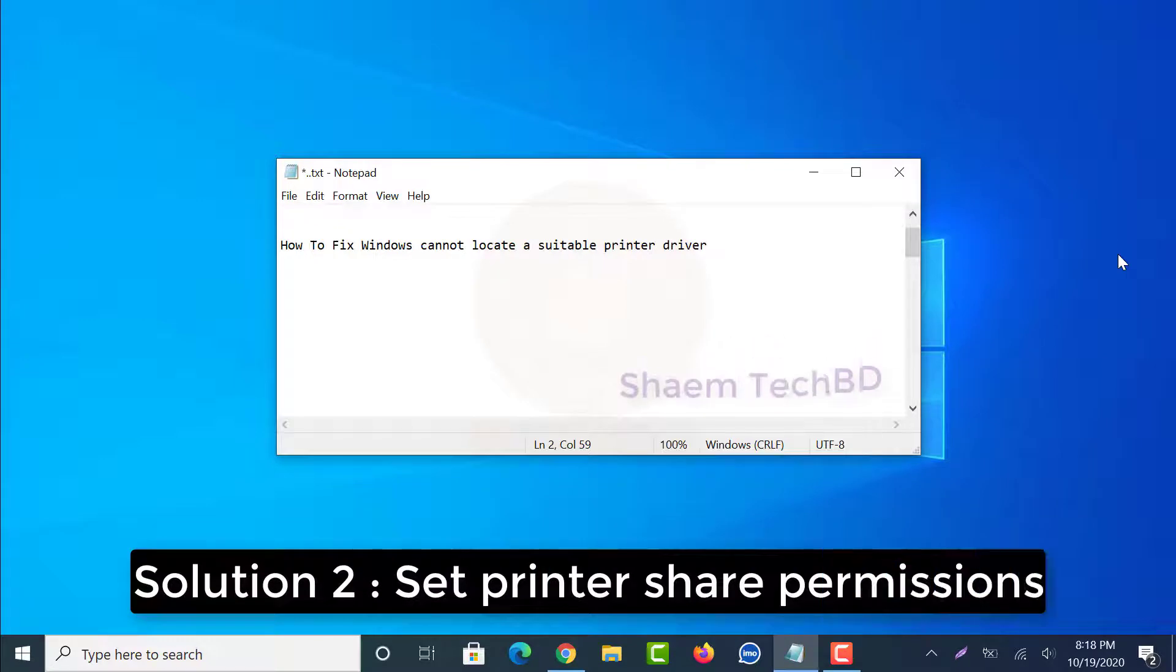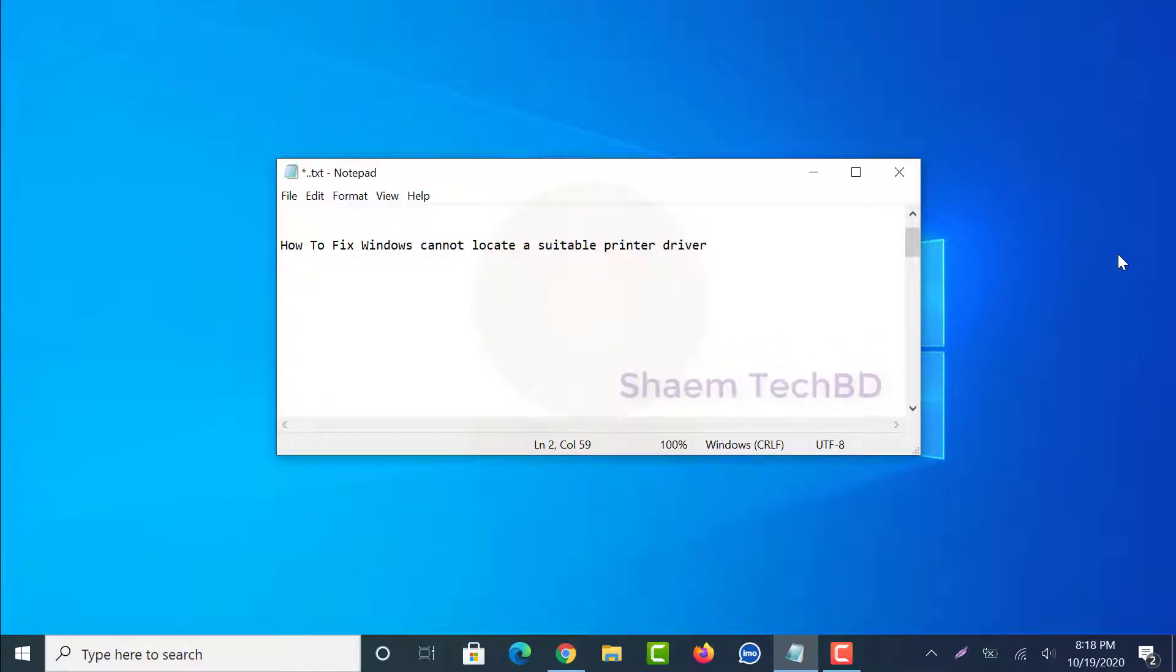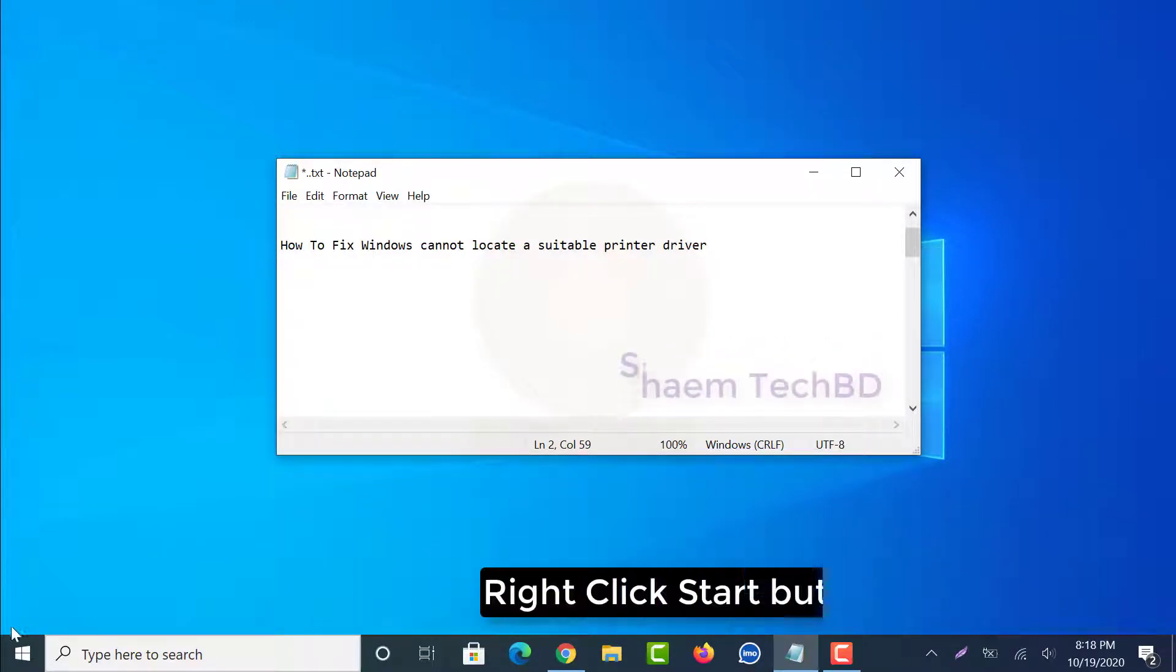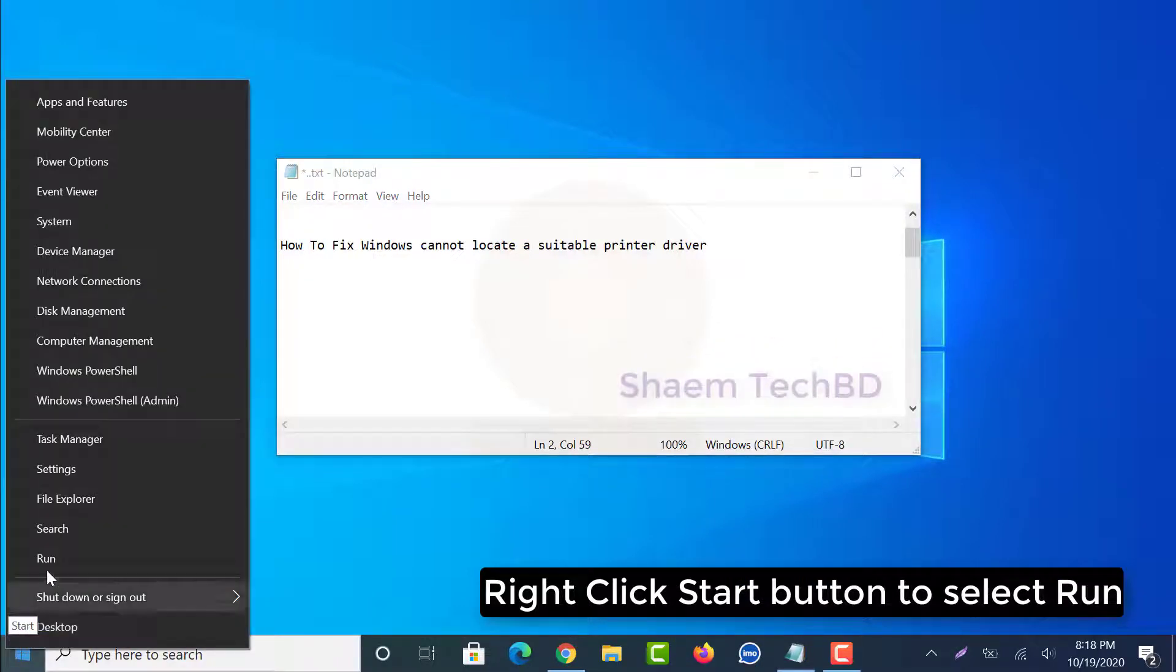Solution two: set printer share permission. Right click start button to select run.